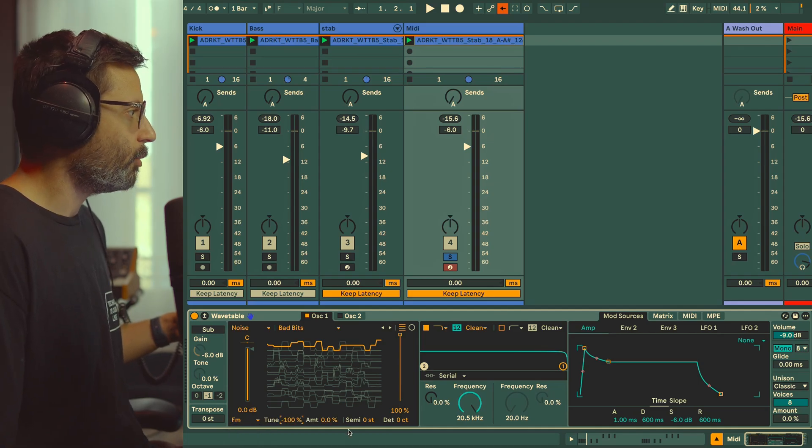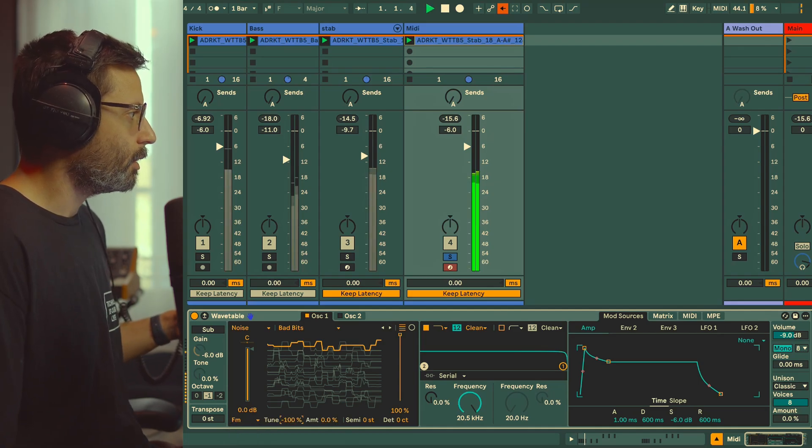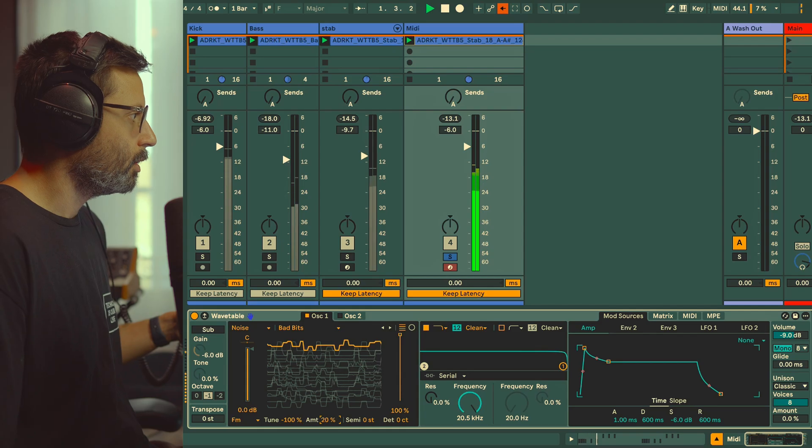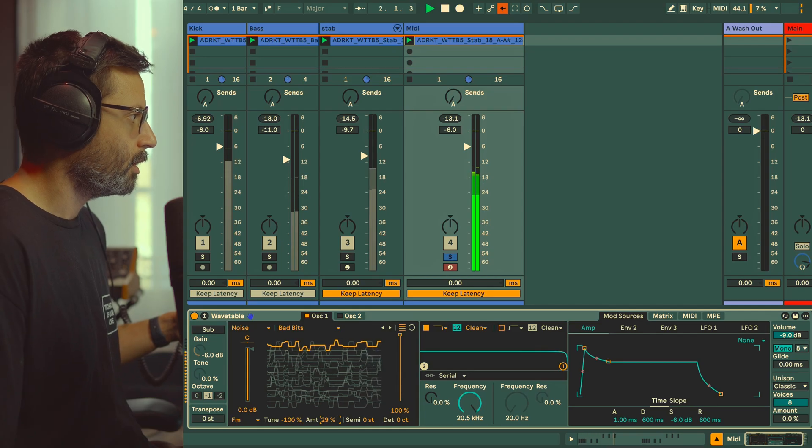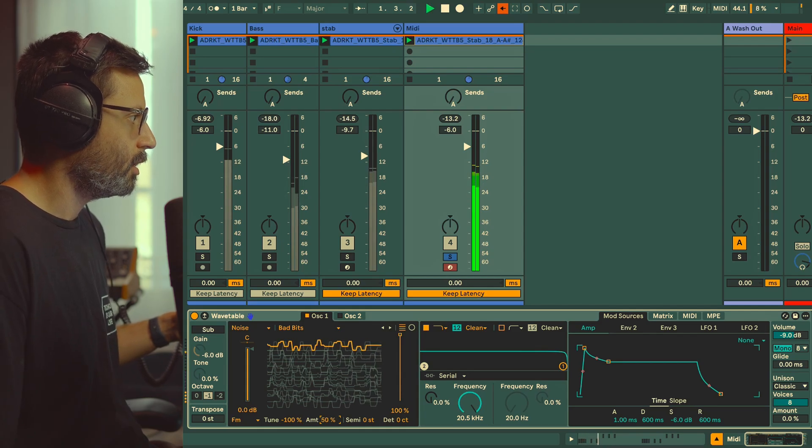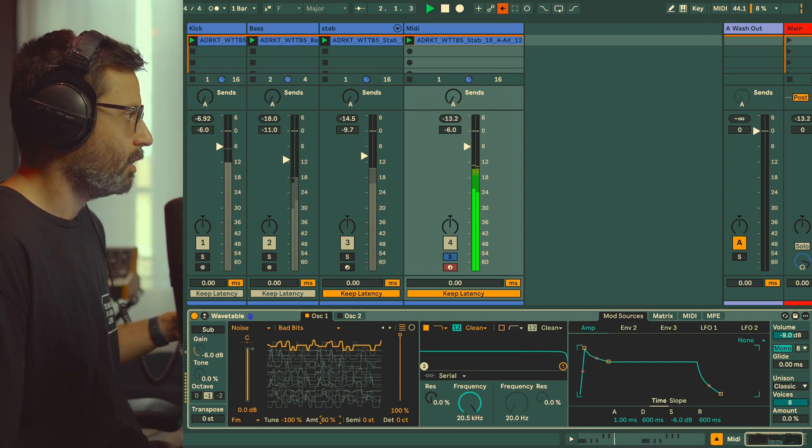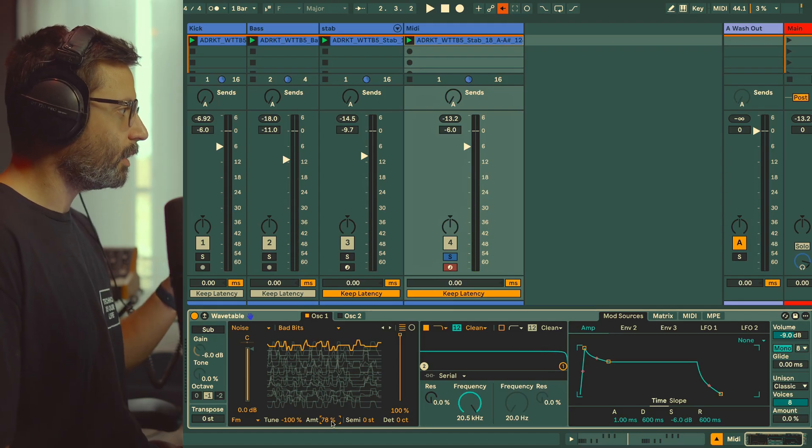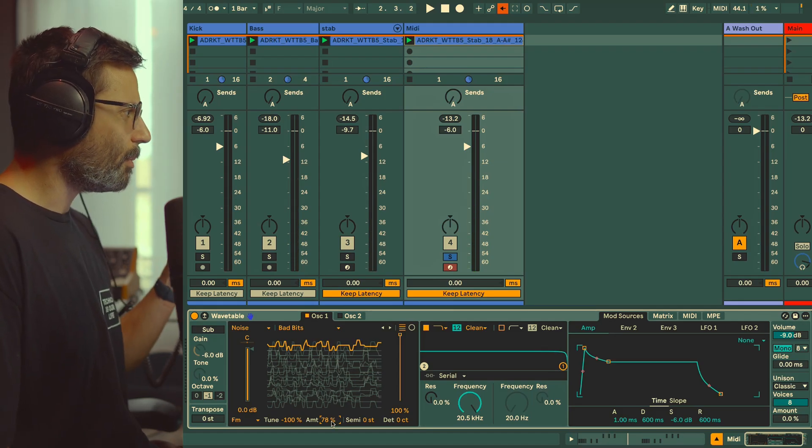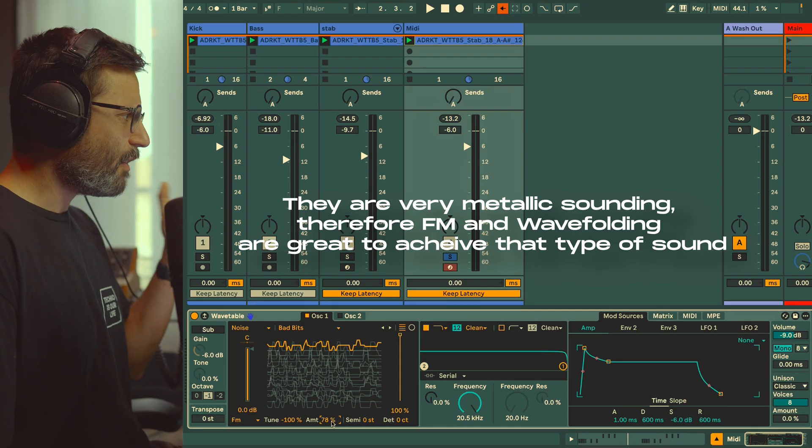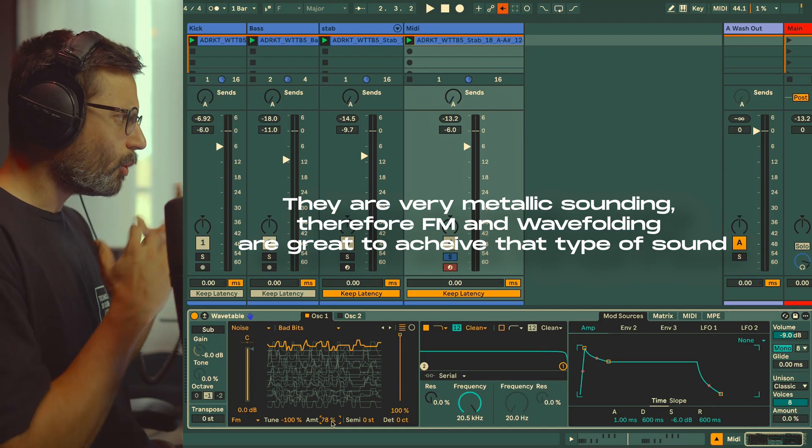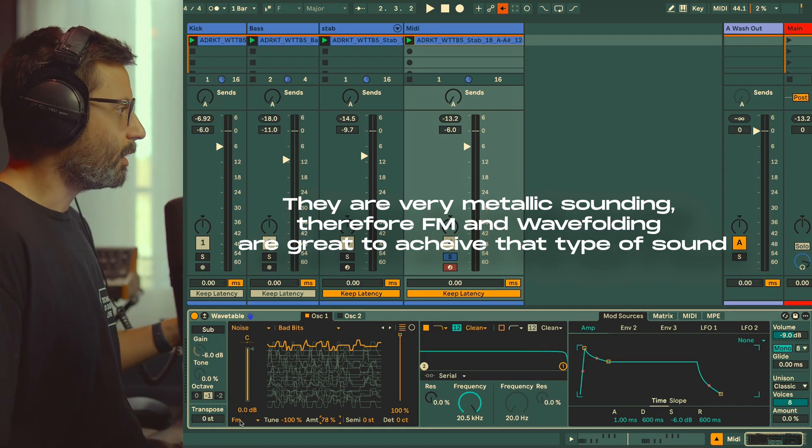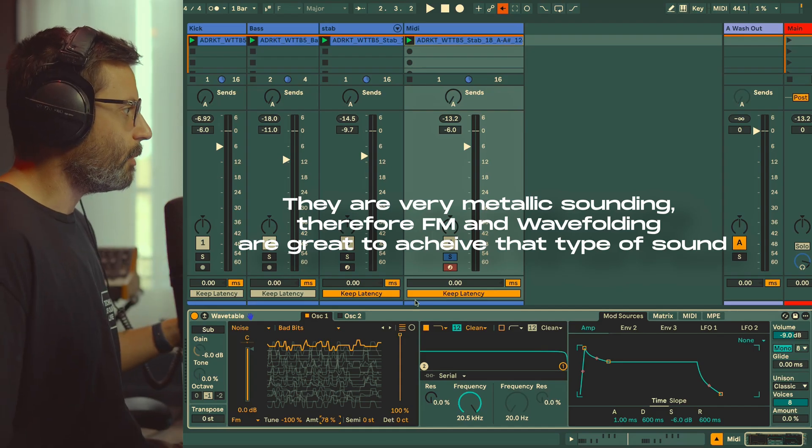Now on the original sound I applied some FM and I'm going to put it at negative 100. You can see that with this tab sound they are quite FM-sounding, wave folding-sounding as well sometimes, so that's a great thing to play with.